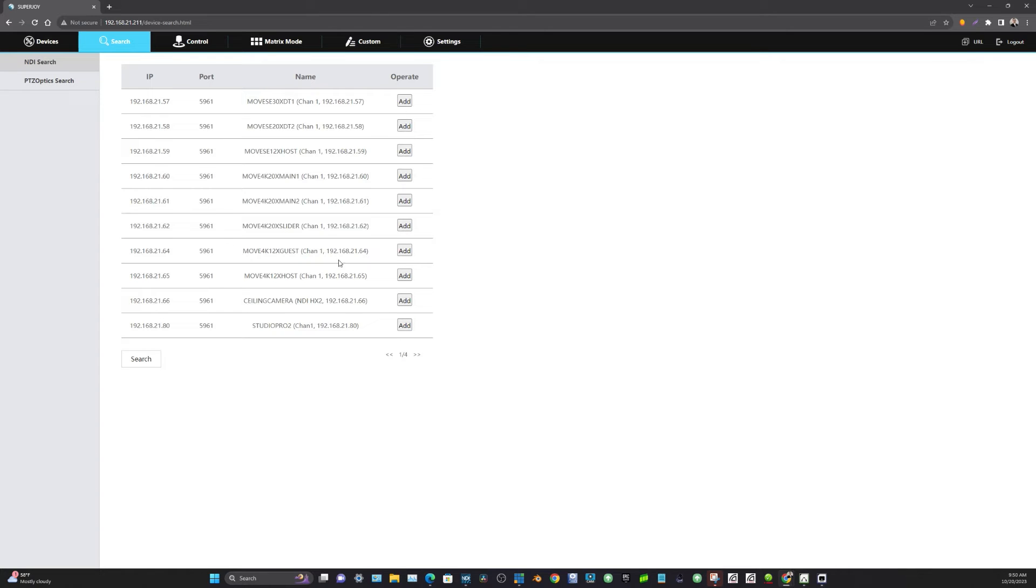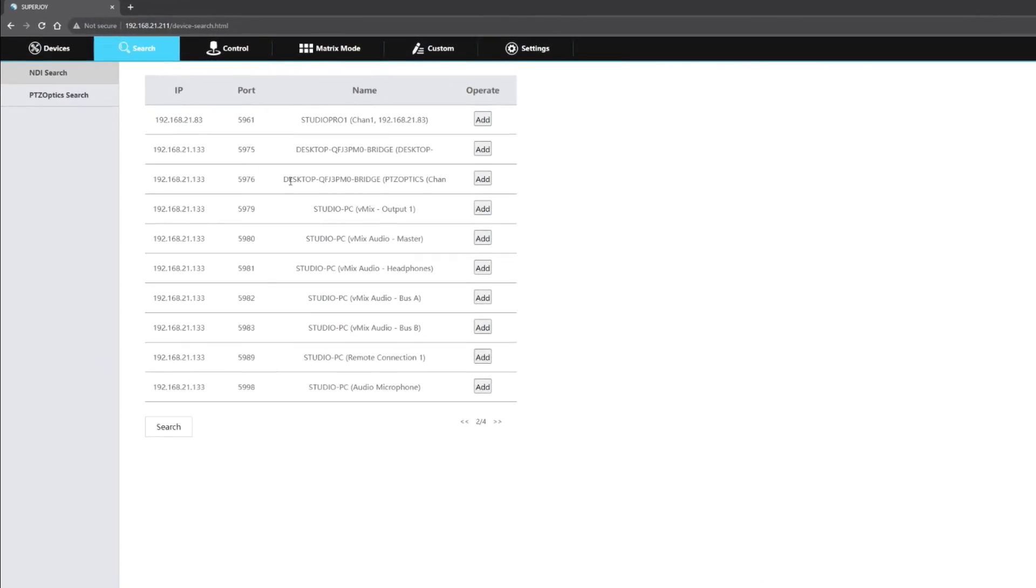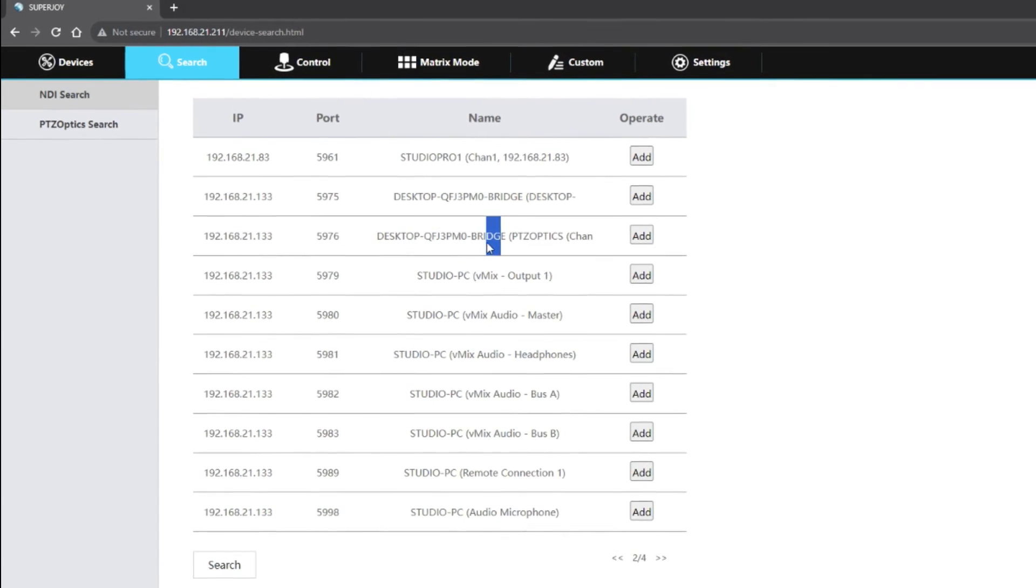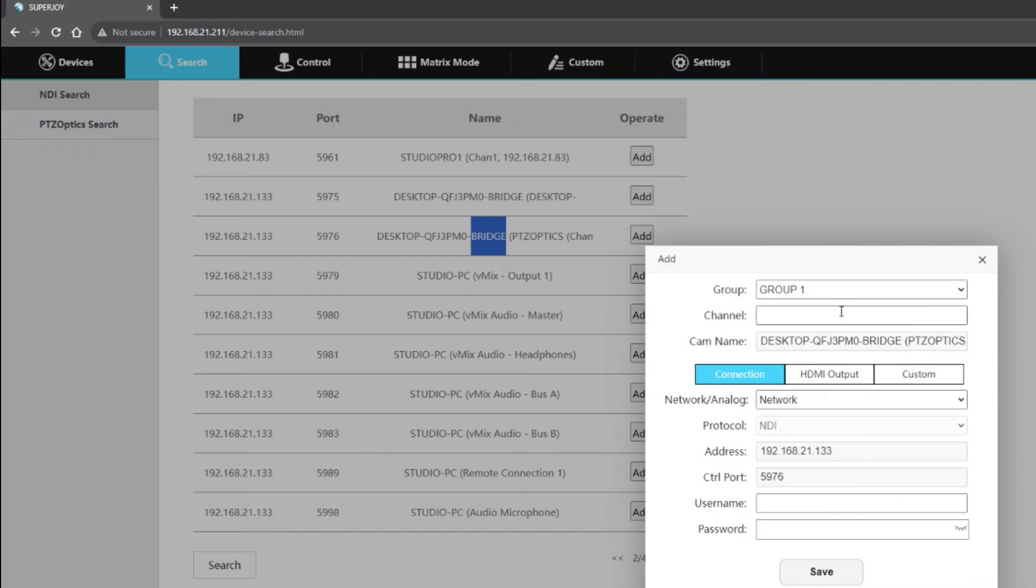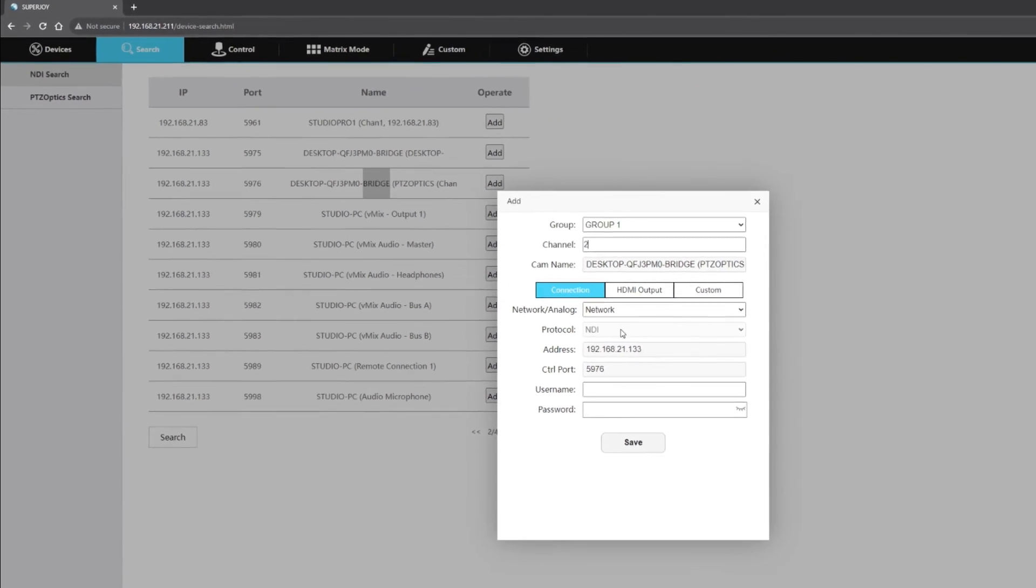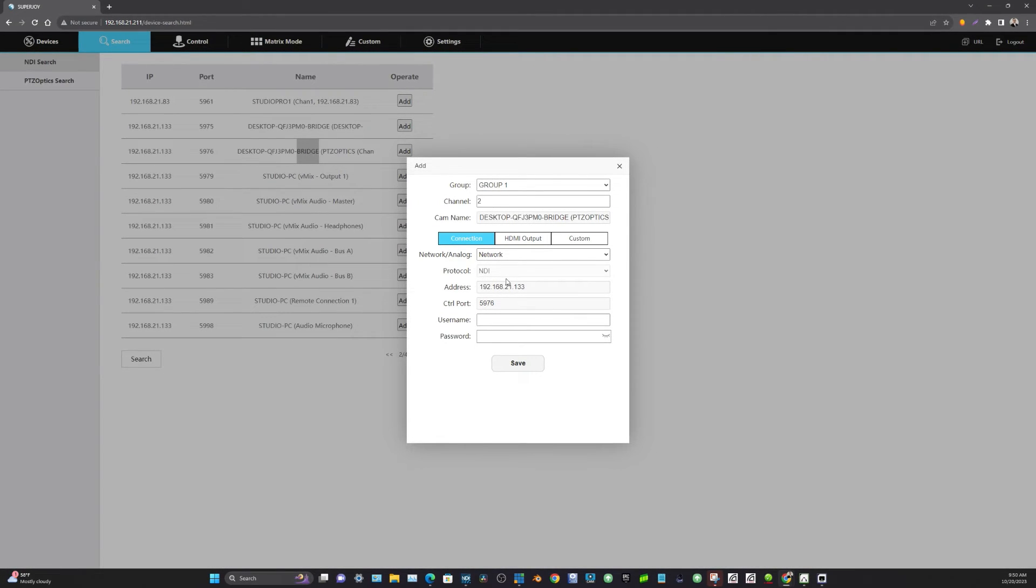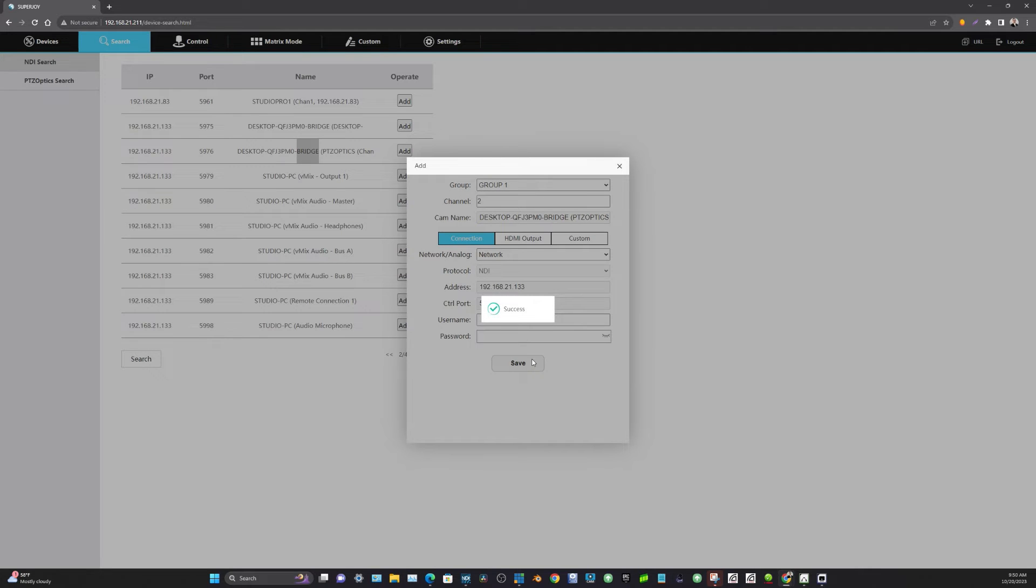So here's a list of the NDI cameras on our network. And then what we have here is we have an NDI camera that's coming through the bridge. So you can see every source coming through the bridge is mentioned here. So I'm going to go ahead and hit add. I'm going to add that to channel 2, and you'll see the protocol is already selected as NDI. It already knows the IP address and the control port. So we're going to go ahead and hit save.